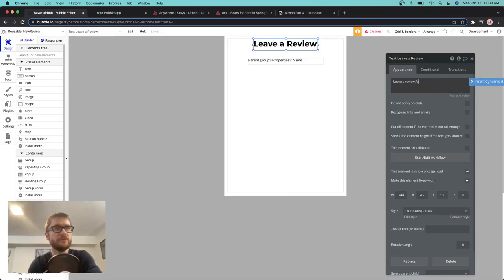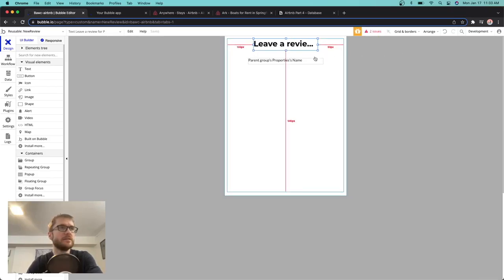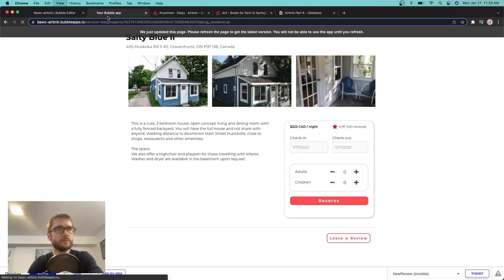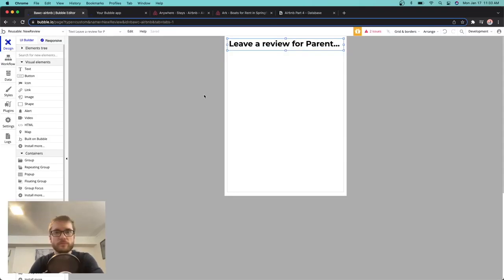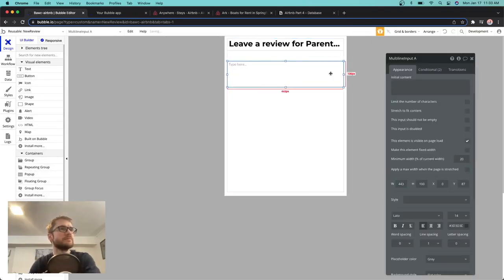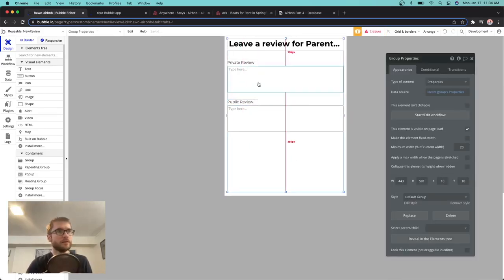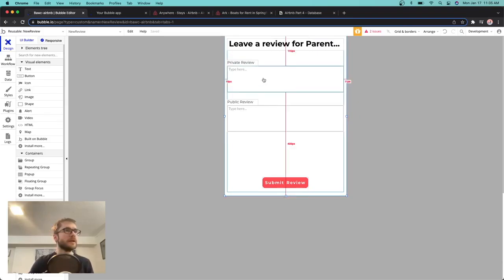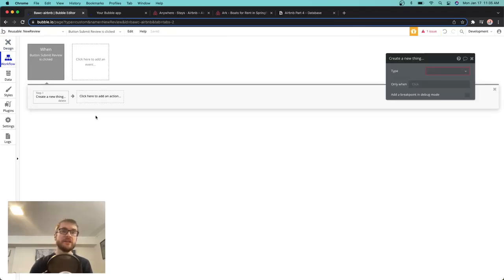You can also do something like 'Leave a review for' and insert dynamic data — get the parent group's properties and name. Try it one more time: 'Leave a review for Salty Blue Too' — it even rhymes. Now let's do private review and public review. We're going to need a text input, multi-line. We'll need a submit button as well. To actually submit this, we need to add a few actions to the button — data things, 'create a new thing'. We're creating a thing in the review table, type is reviews.